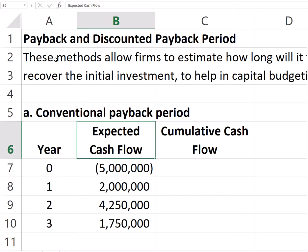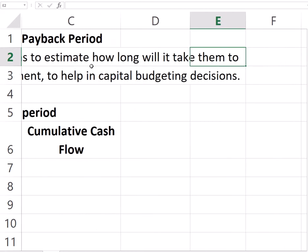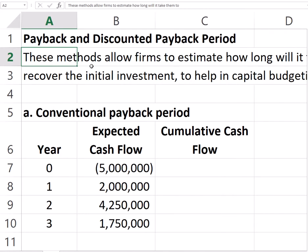We will see two of the methods used to estimate how long it will take for an investment to be recovered by firms. One of them is the traditional or conventional payback method, and the other is the discounted payback. These methods tell us how long recovery takes, and companies can also use them to set a cutoff time — any project that doesn't recover its initial investment in less than X years will not be funded.